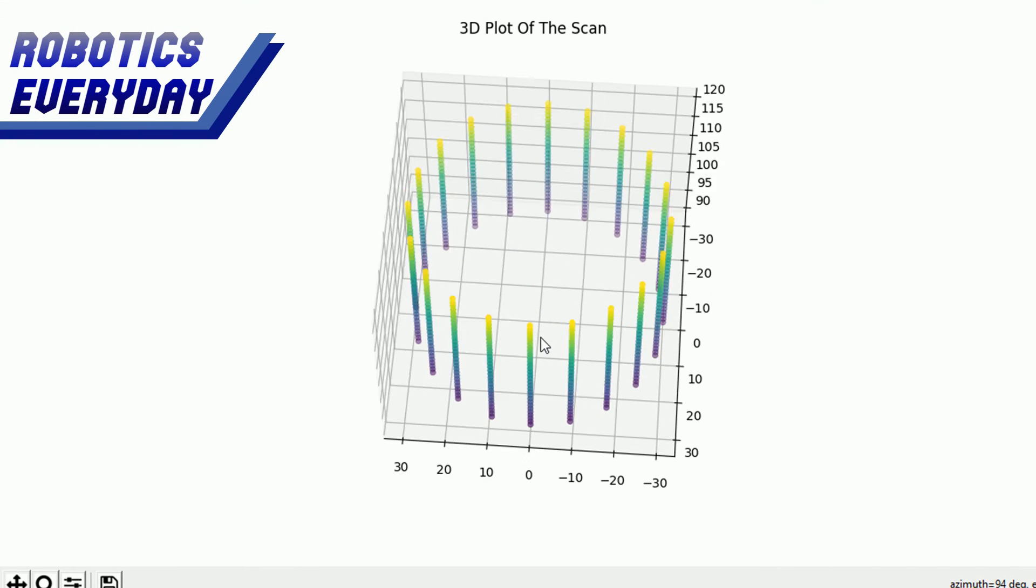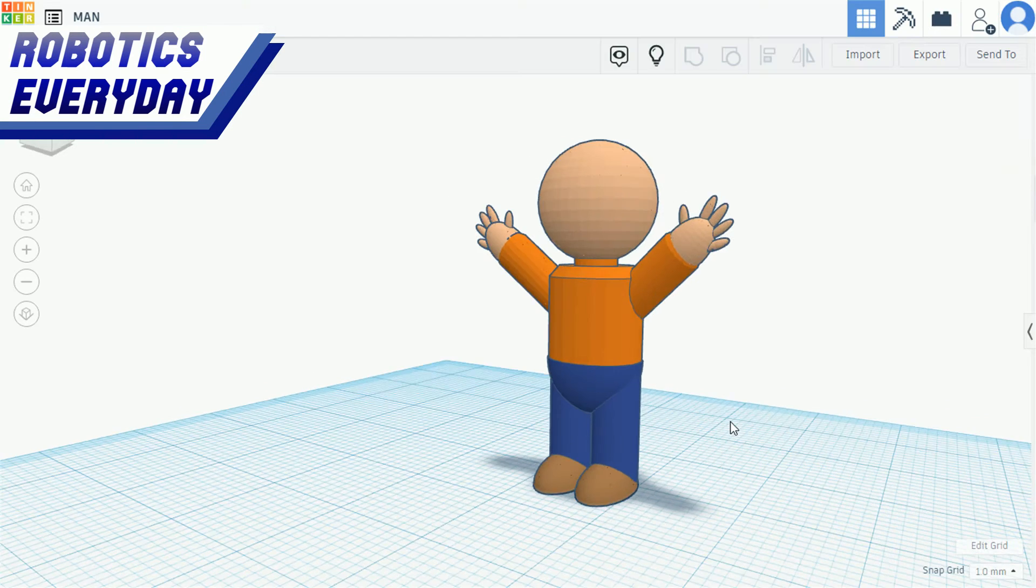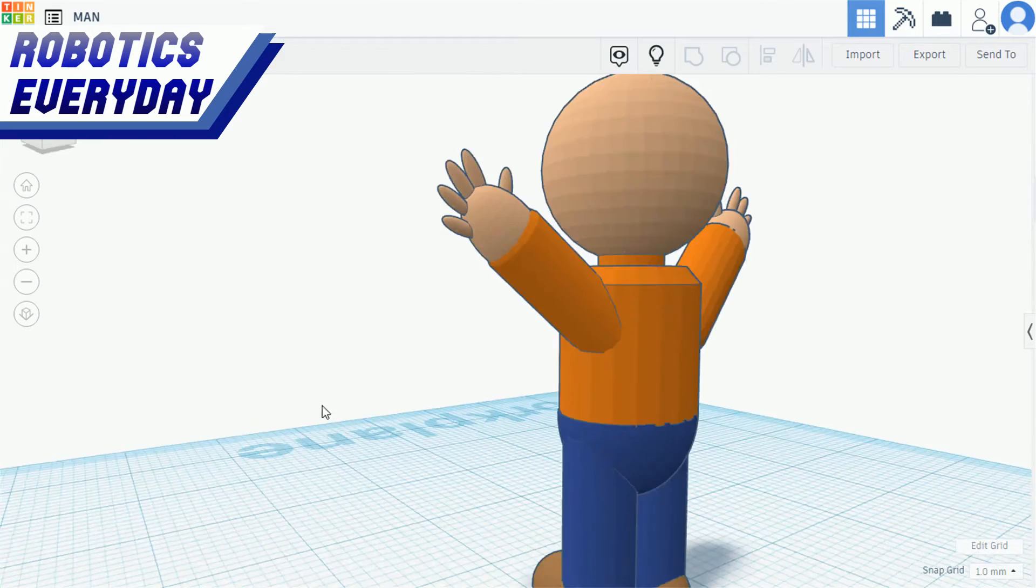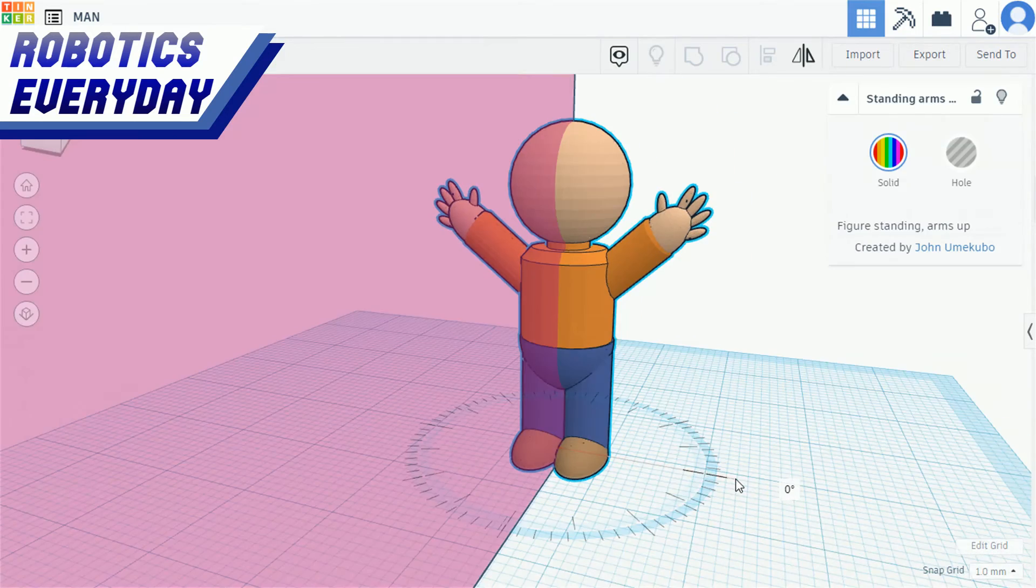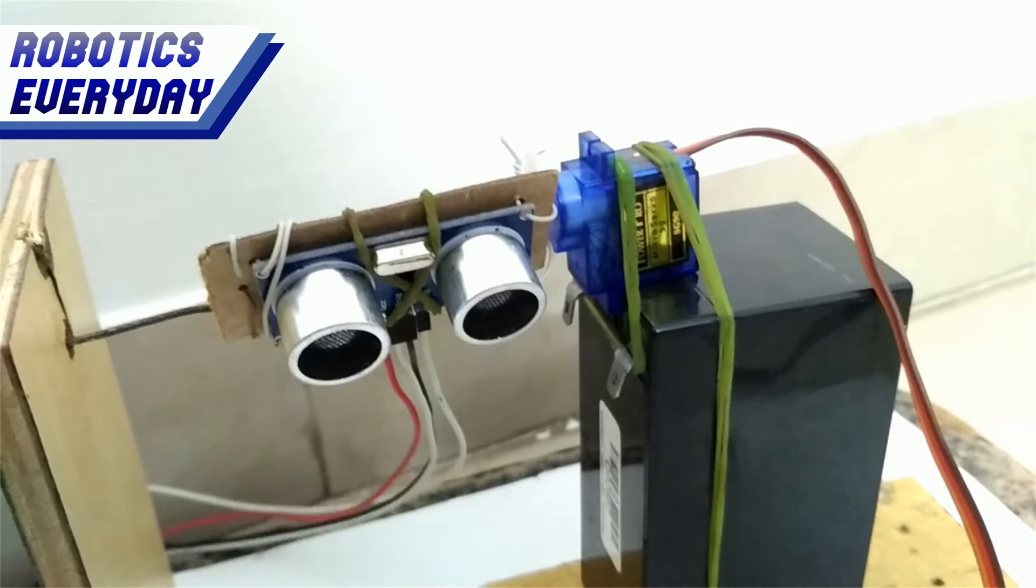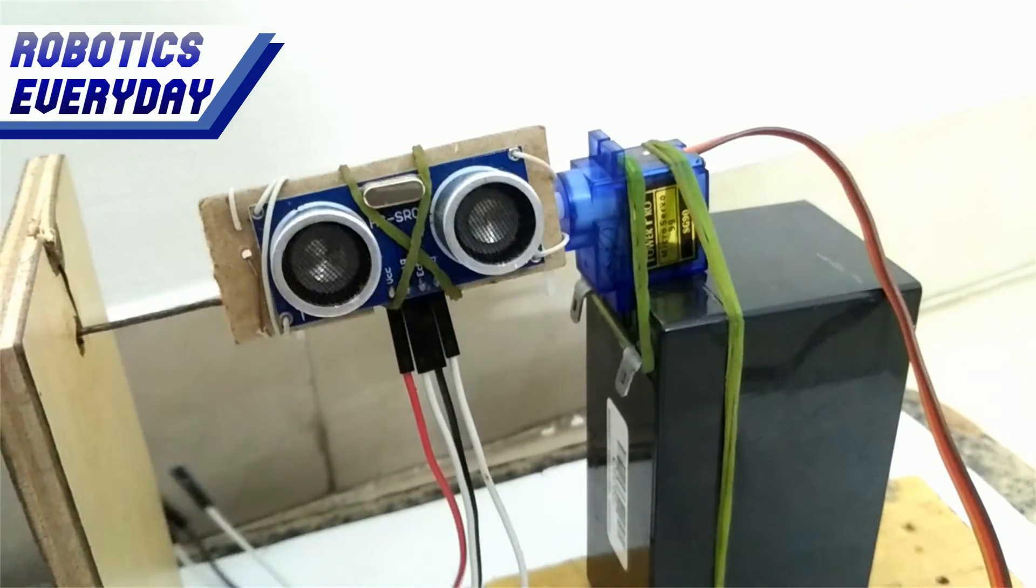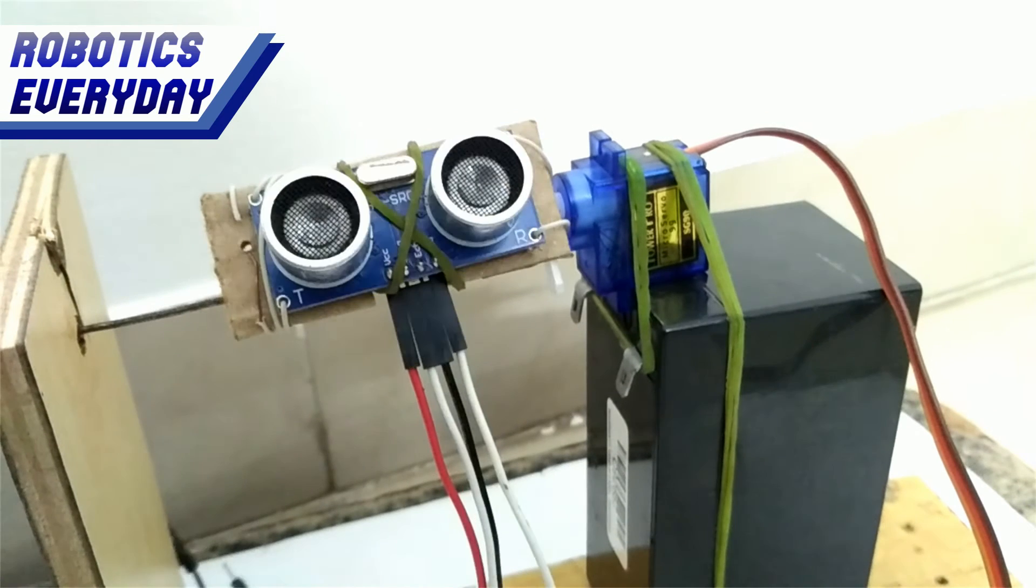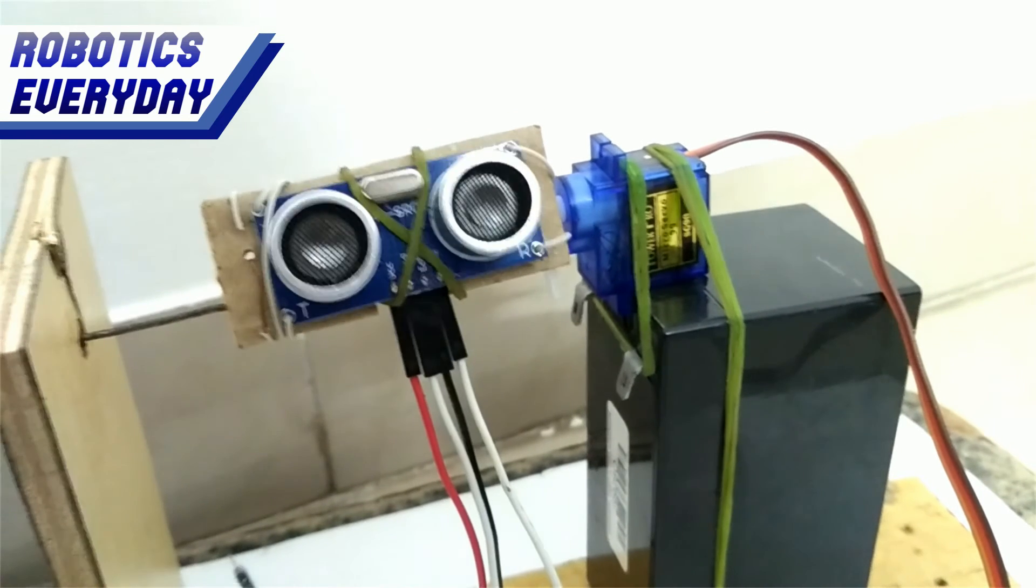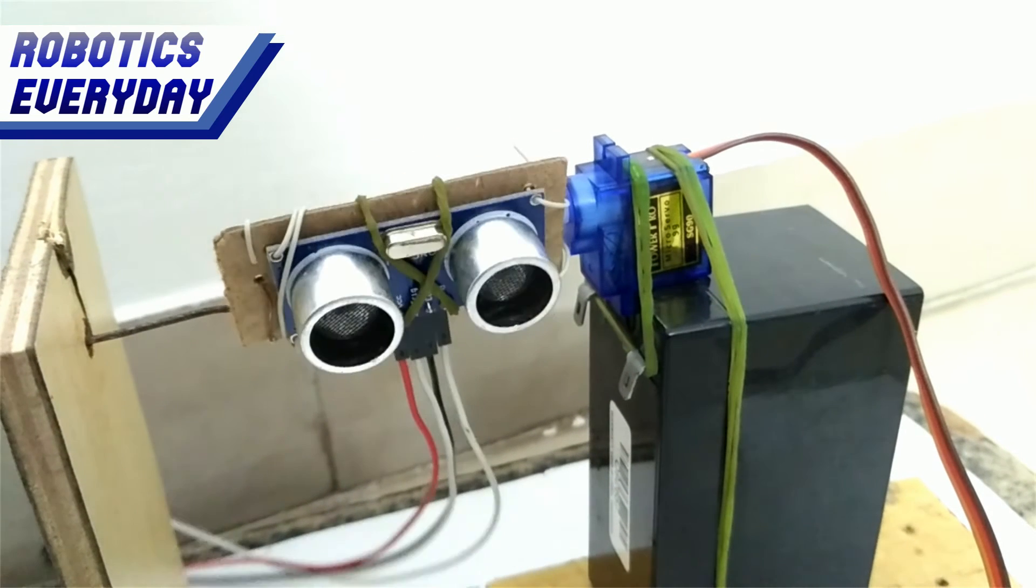Its 3D plot looks like this. To 3D scan any object, we calculate its distance from top to bottom. For this, we are using an HCSR04 ultrasonic sensor attached to a servo motor.